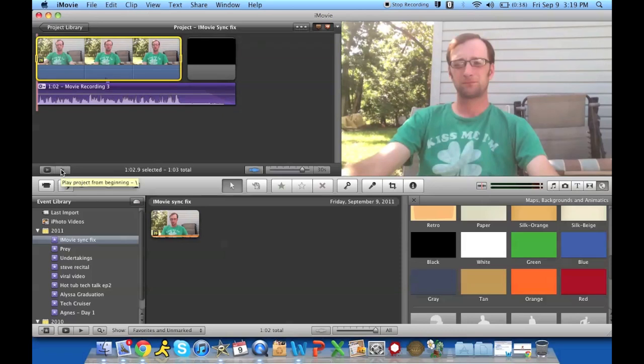So there you go, your video is right back in sync with your audio as it is intended to be.